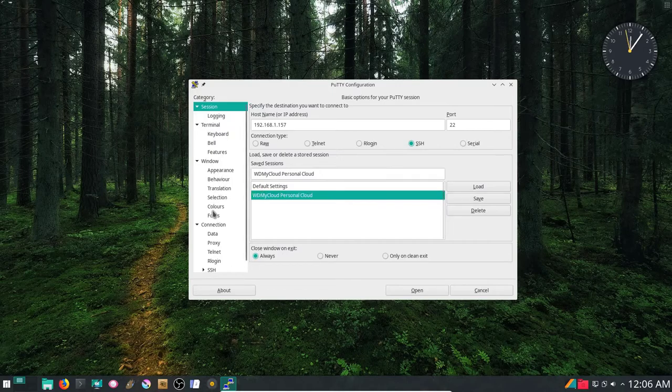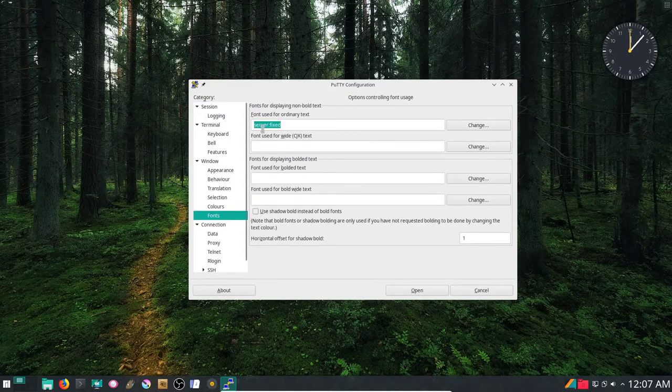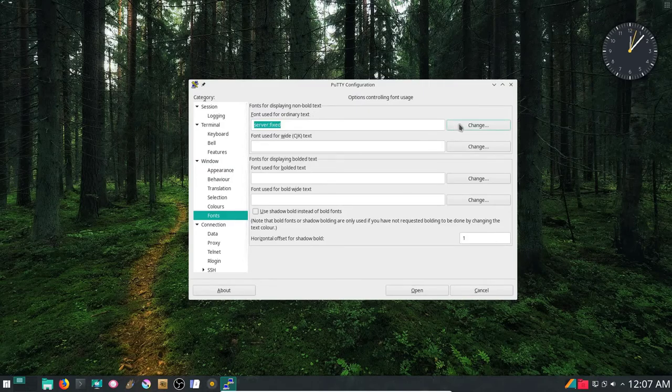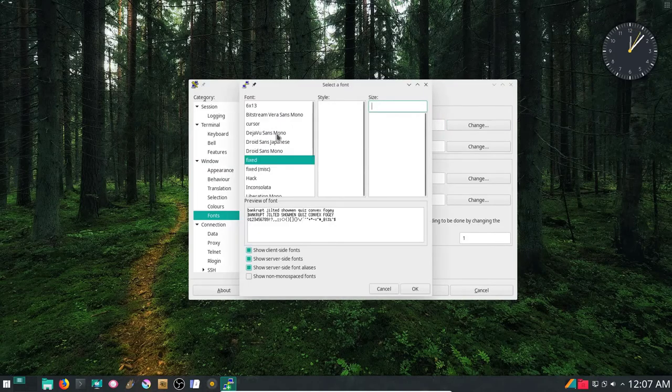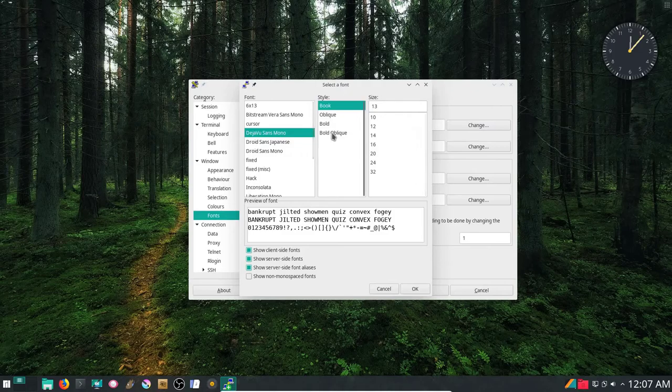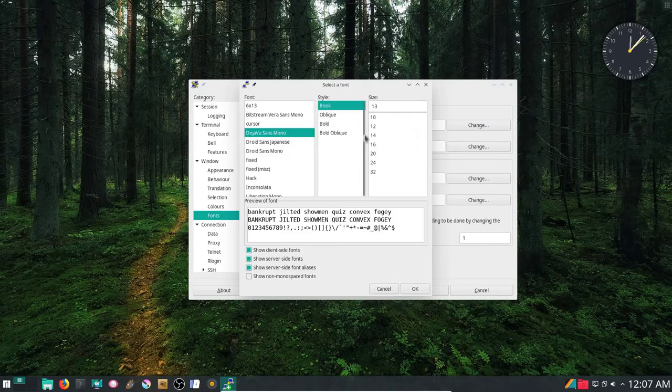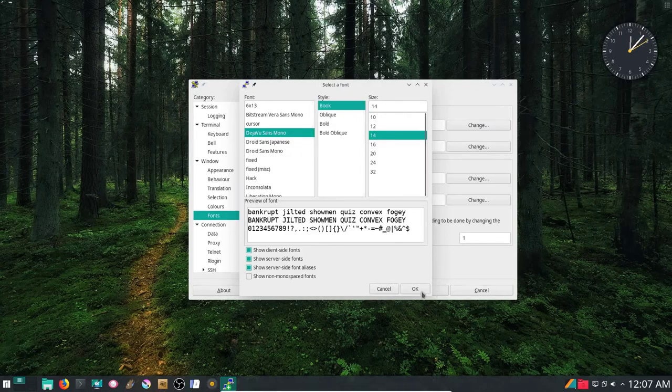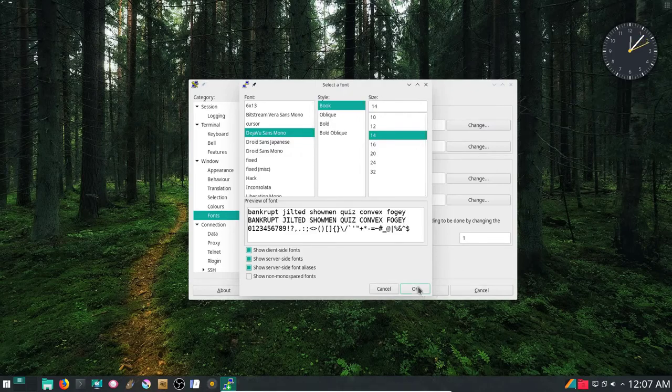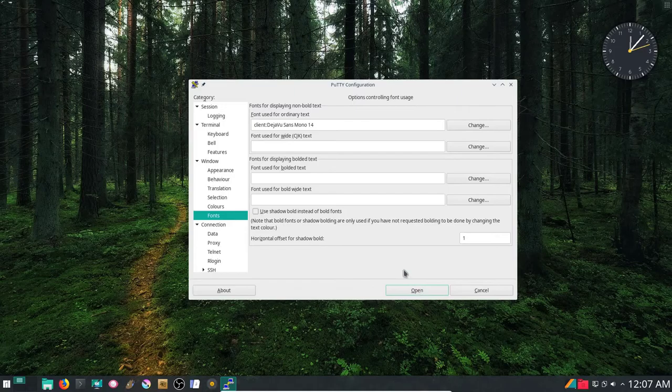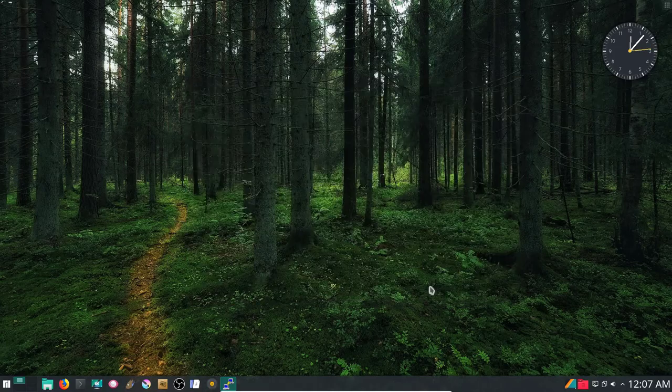Now let me click on it and get into the fonts. Let me change the fonts here for the server from fixed to something that's a little better, which is Deja Vu Sans Mono 14 size, 14 pixels. I'm going to hit OK, and then Open. That's going to open it with that change.